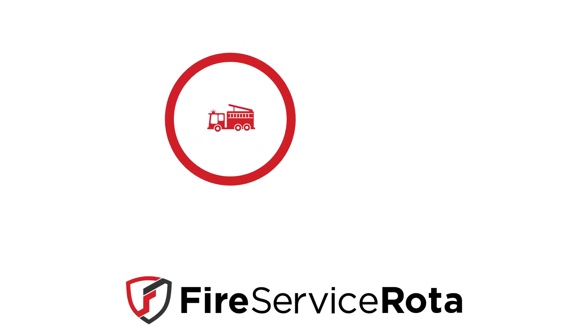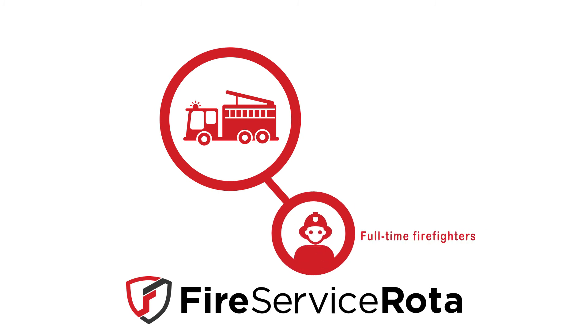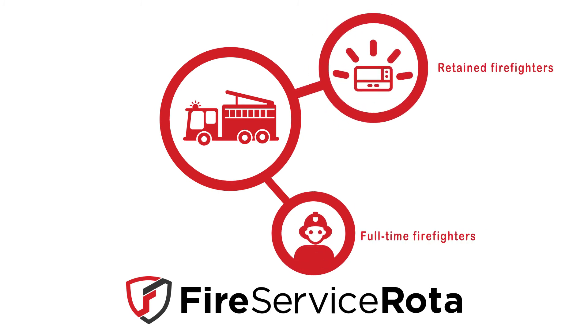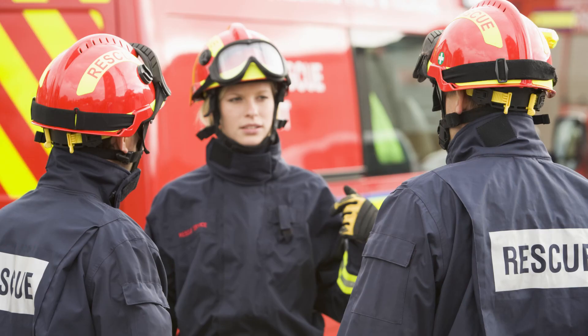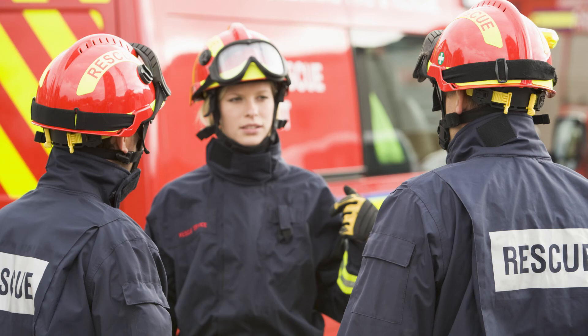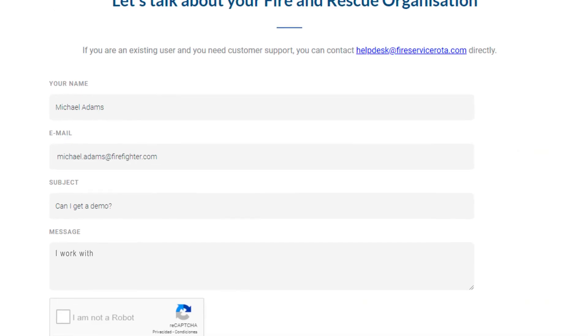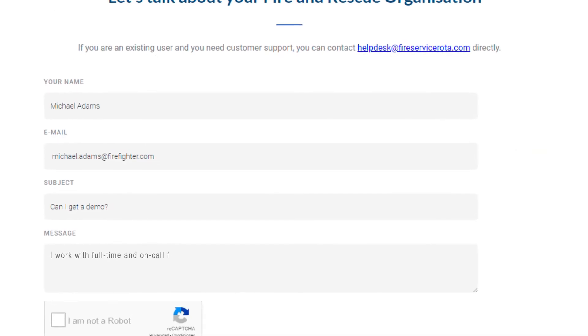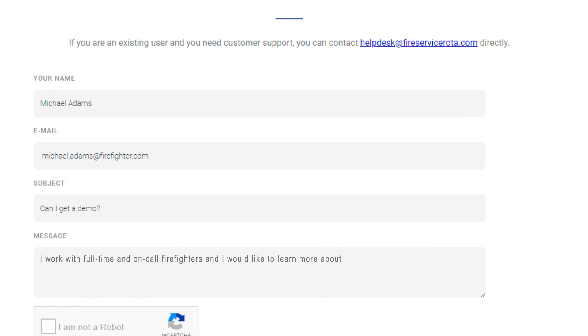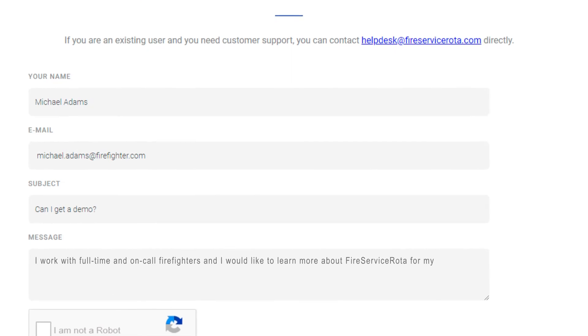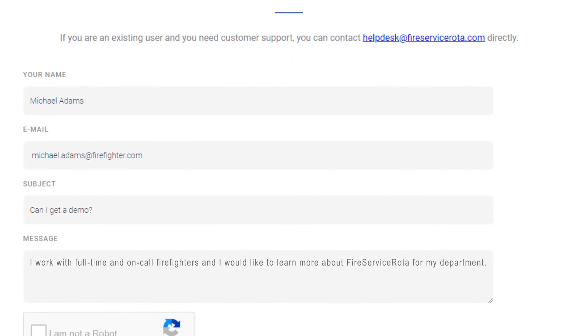Fire Service Rota is scheduling software that integrates full-time and retained personnel in one system, providing flexibility and certainty to firefighters and managers. Visit our website to learn more about how Fire Service Rota can support full-time firefighters.